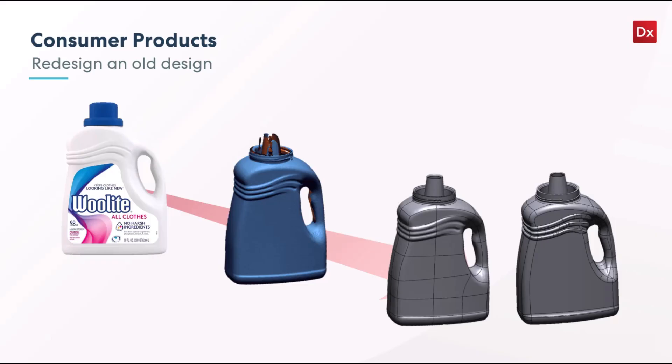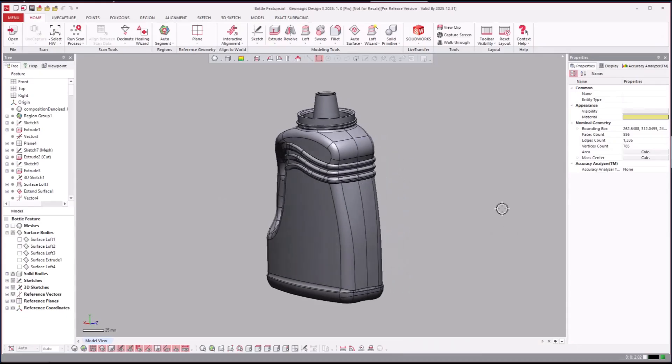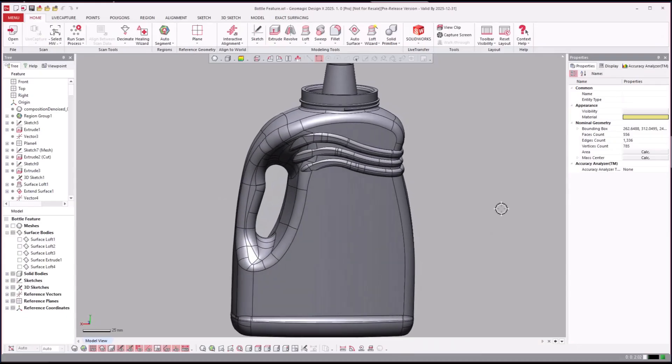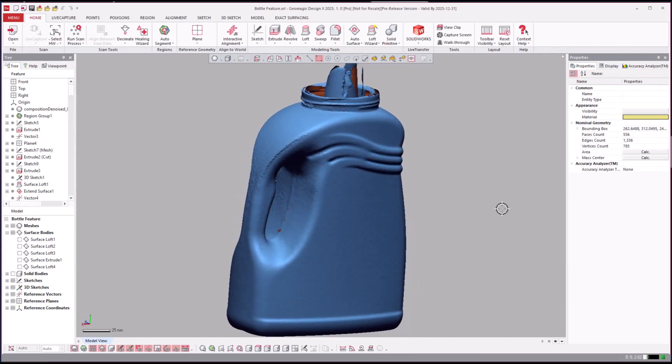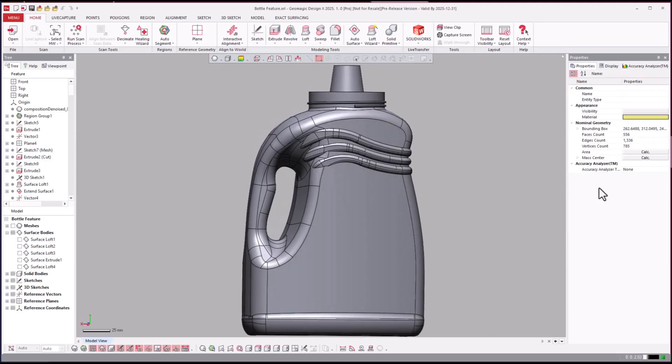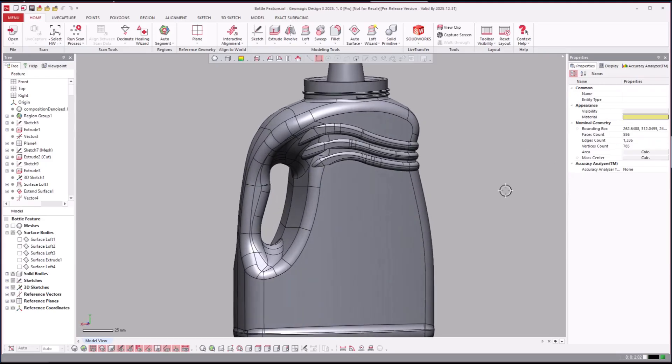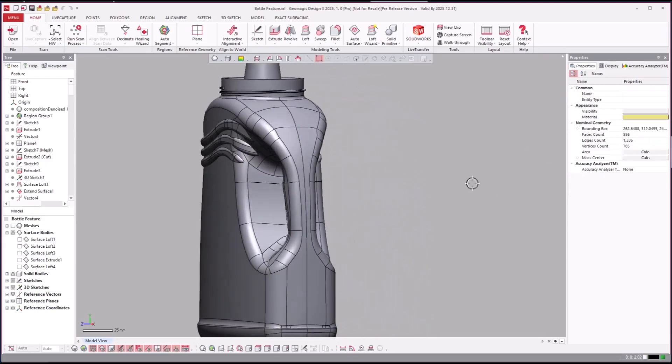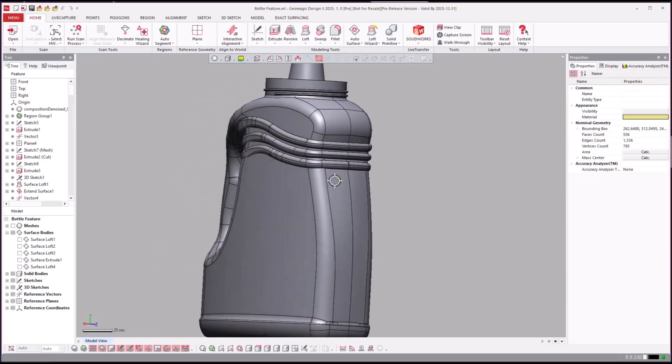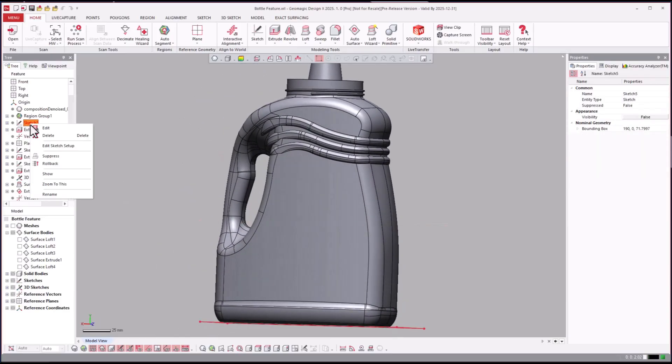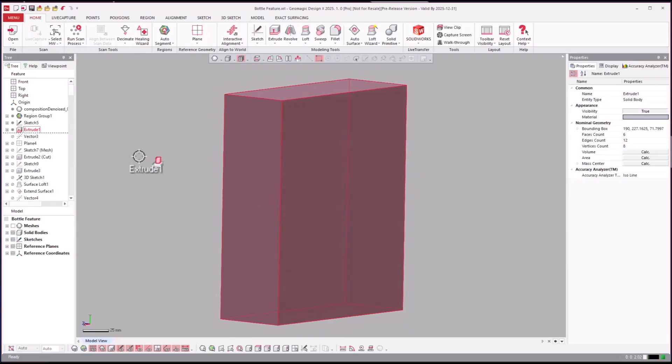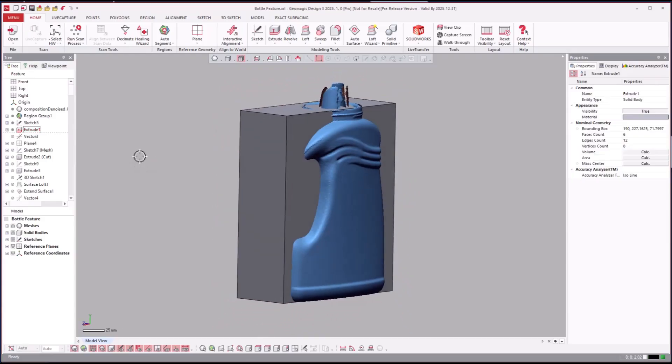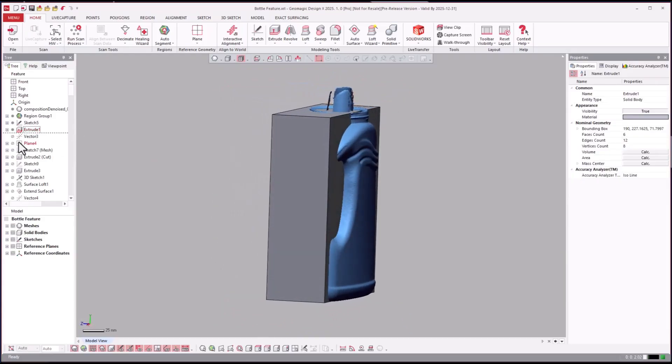Here we are with our final bottle and then here's the scan data. As usual, with a feature-based model there are assumptions that are made about the functionality and modeling it. It is so valuable to be able to roll back with the history tree and be able to take a look at how somebody approached modeling a part.